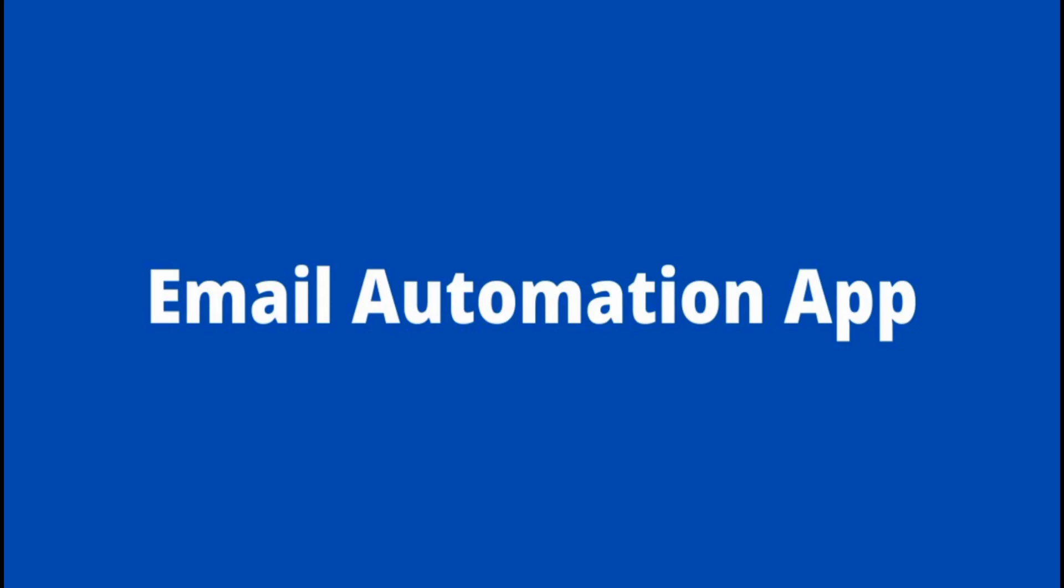The first project on my list is an email automation app. This email automation app is just to build your skills on how to send emails in Django. There are various libraries you can use - the default SMTP, SendGrid, and some others. You can make it more broad like building a newsletter application and then from the newsletter, you can send emails with the email automation application.